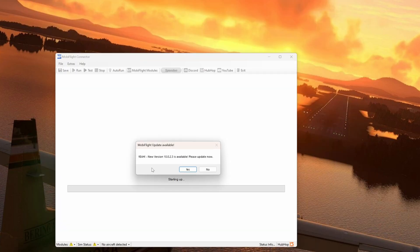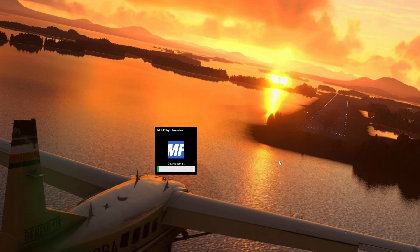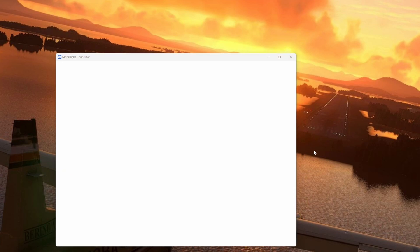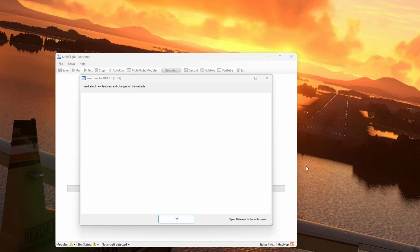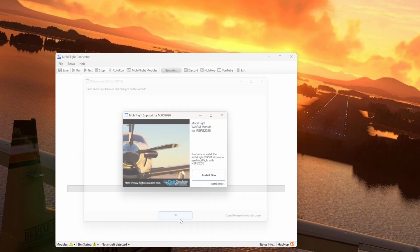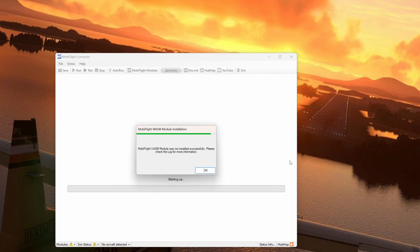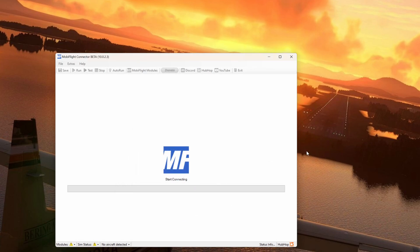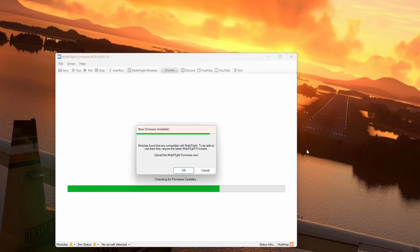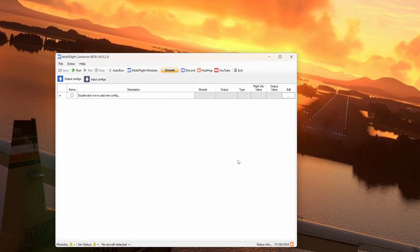Now close MobiFlight and restart it. You're prompted for the update. Go ahead and install that. Following very much the same process as we did before. Once again, you'll get a number of prompts as the program boots up. And once again at this stage you can just hit cancel. But we can see from the top we're now in version 10.02.3. This version is compatible with the Mini FCU.